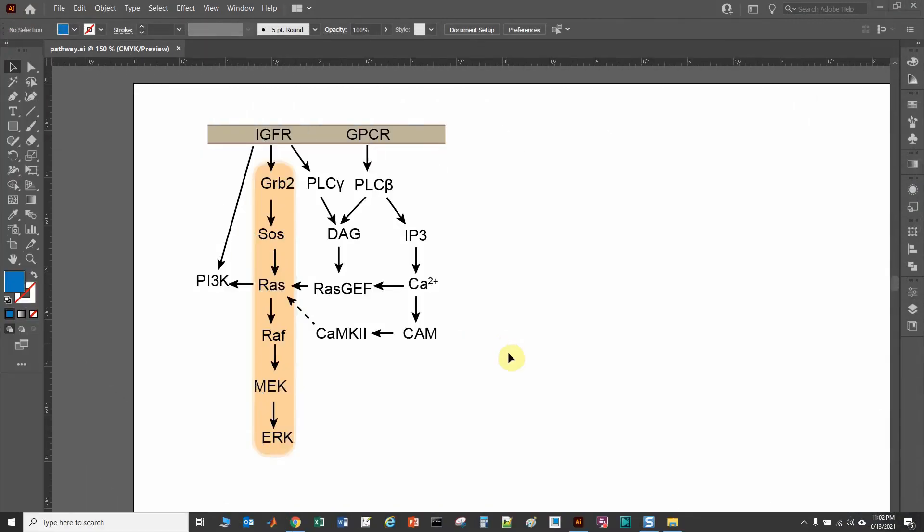In order to draw professional-looking signaling cascades, it is important that all your text and arrows are aligned properly. If you look along here, the arrows are not aligned, the text not aligned.